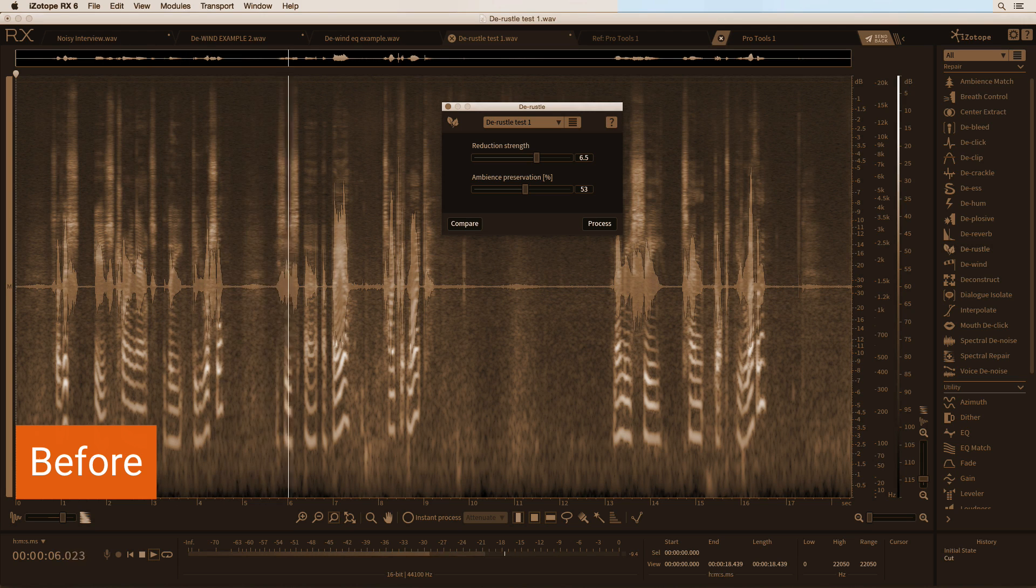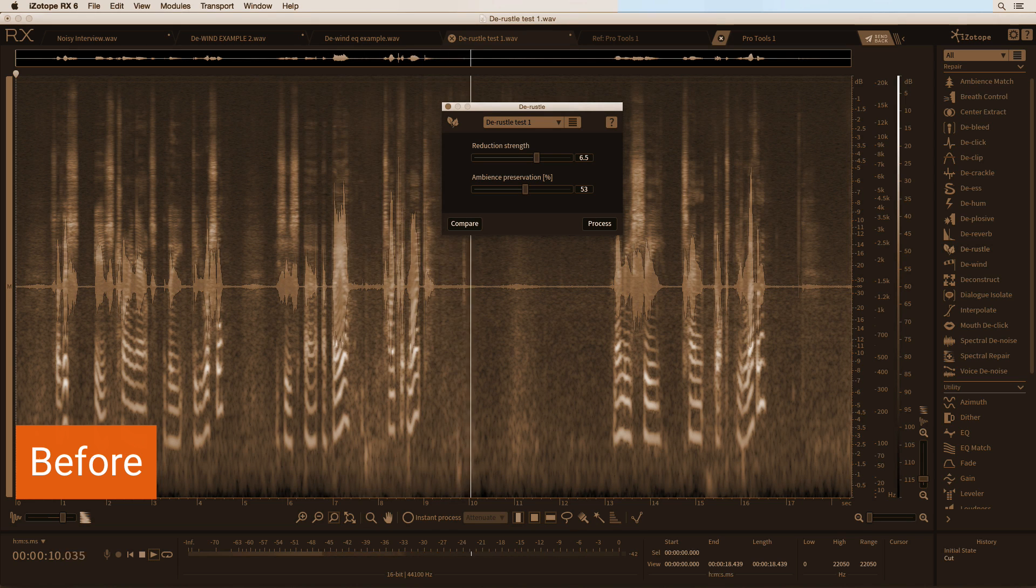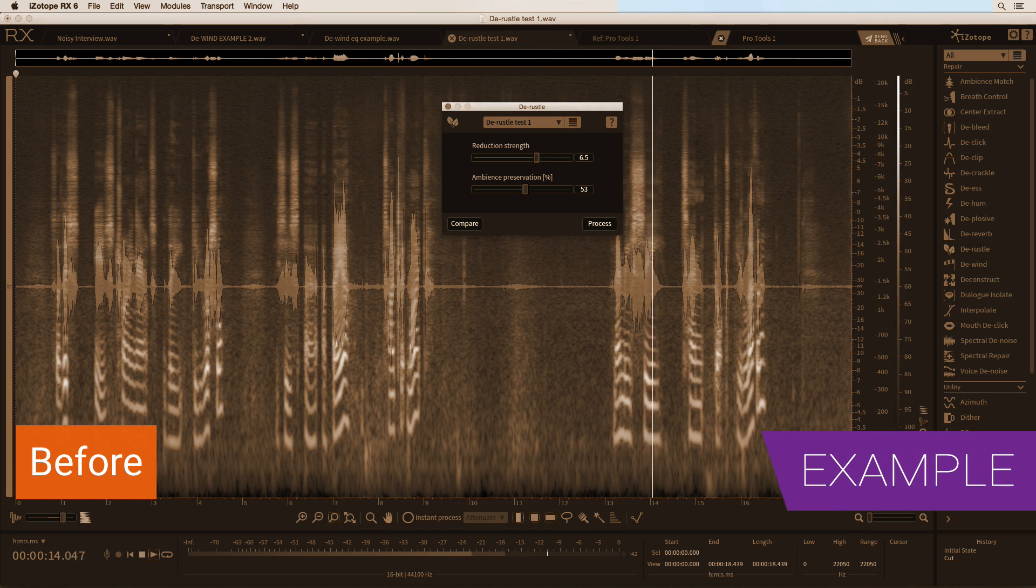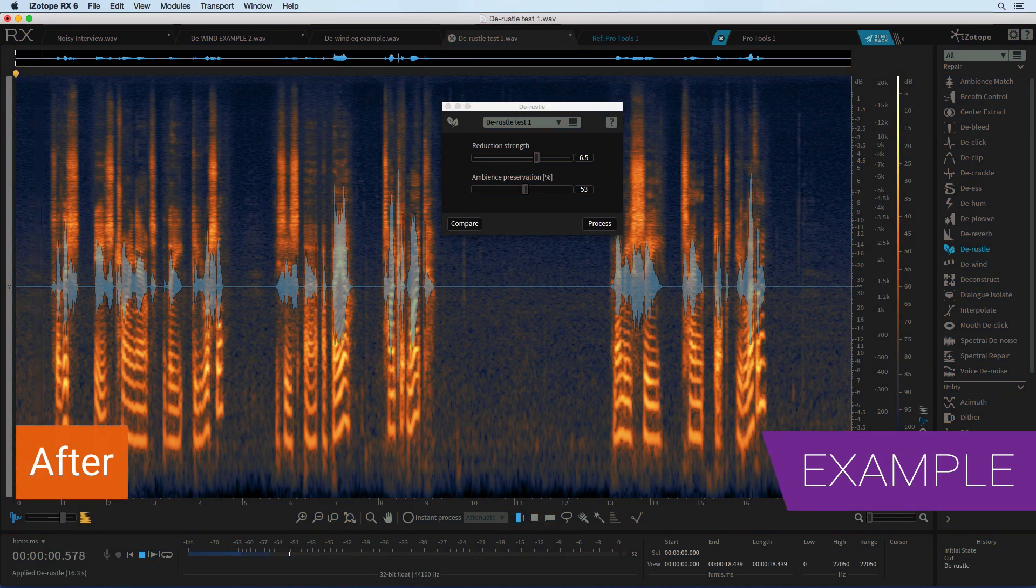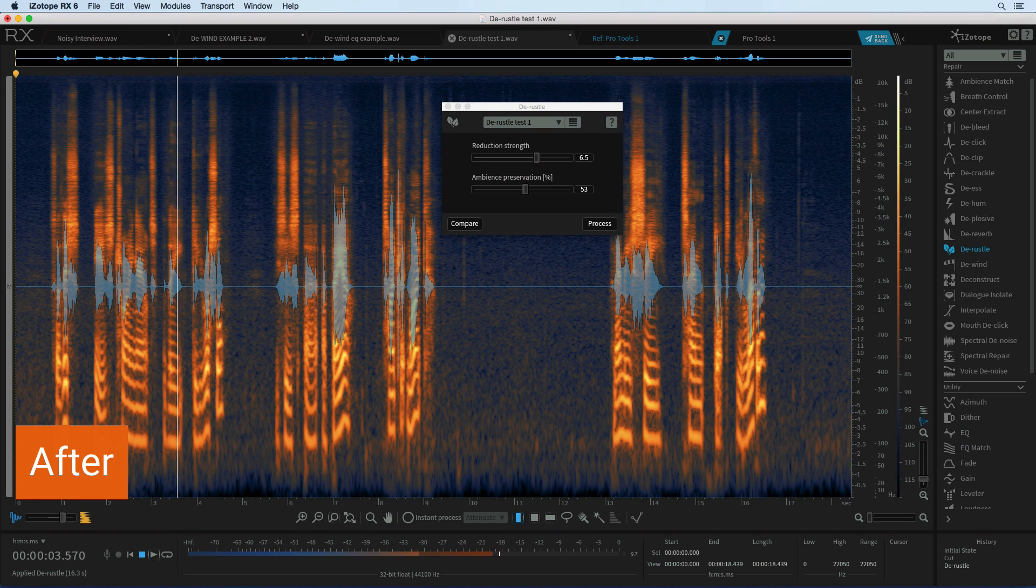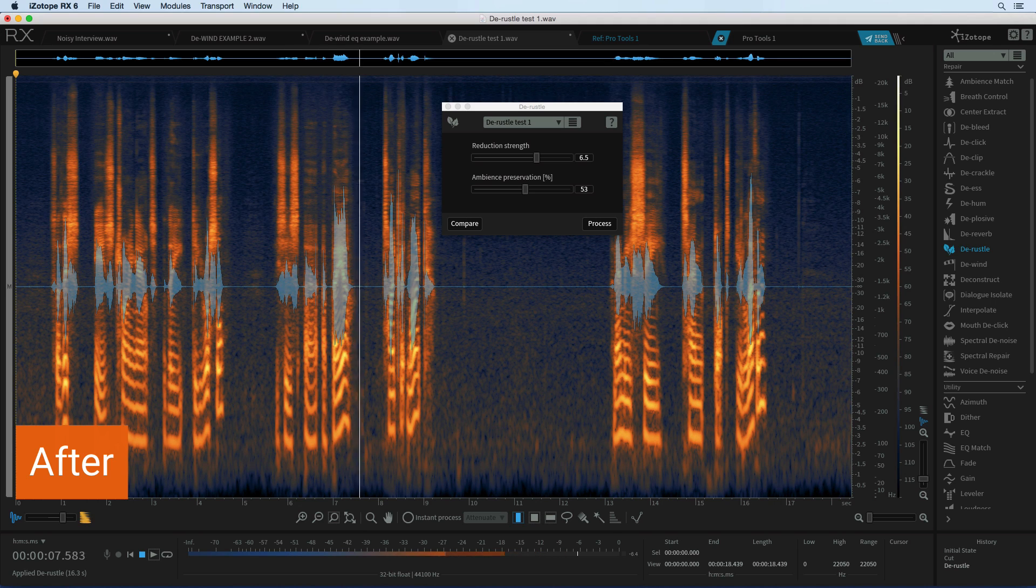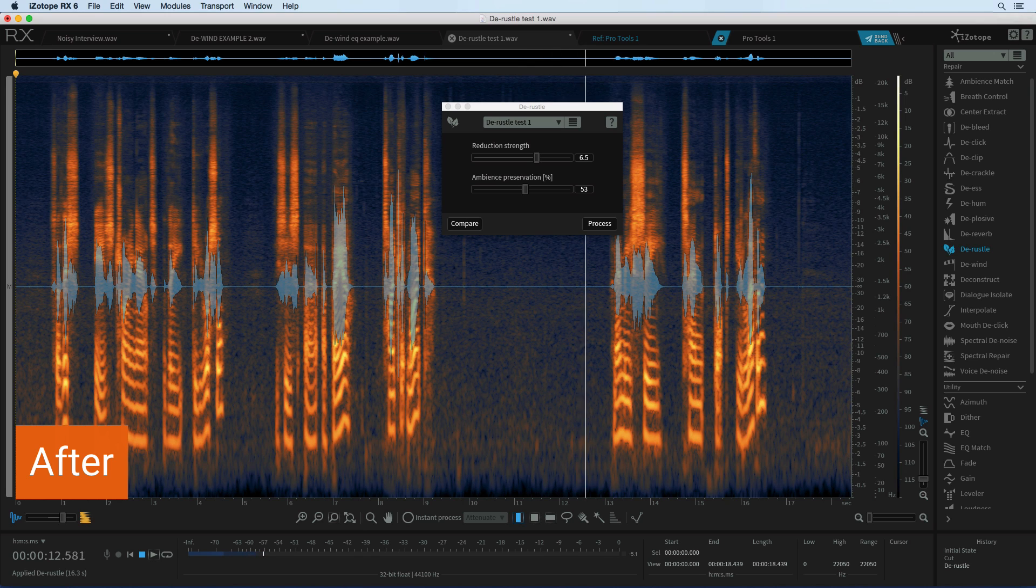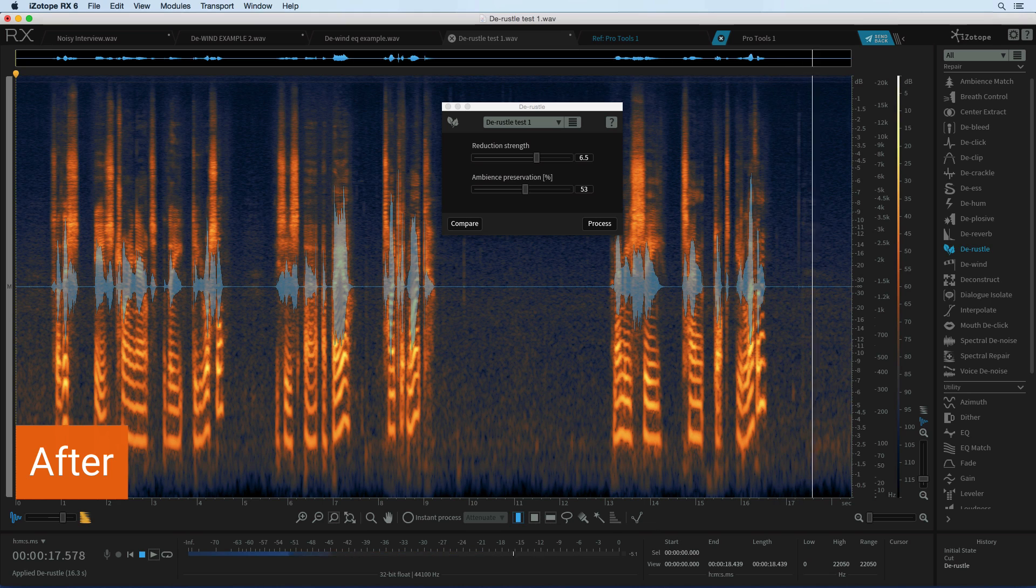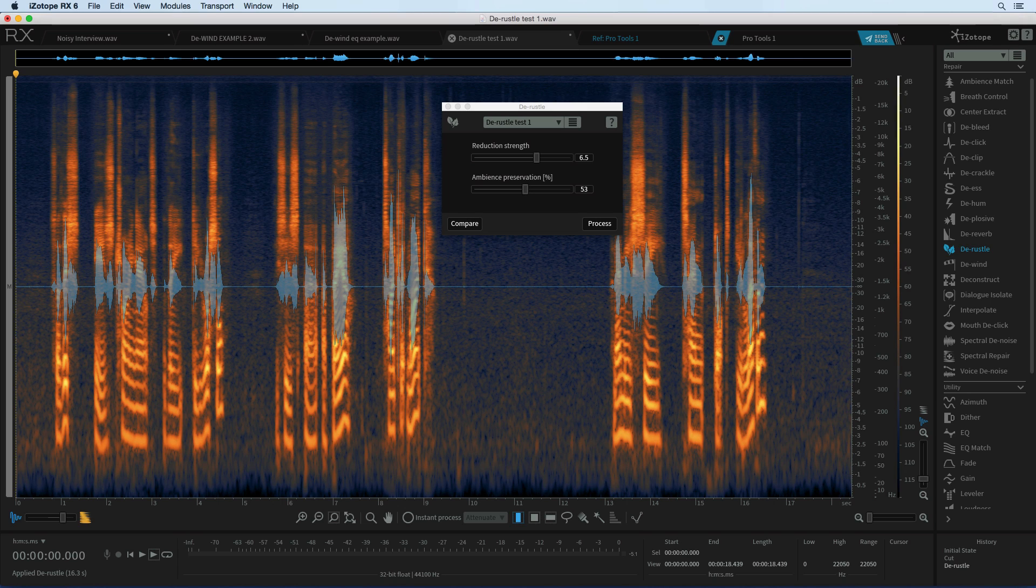So this is trying out the de-rustle. This is a Beyer Teclip mic, an MKE 10.11. So this is trying out the de-rustle. This is a Beyer Teclip mic, an MKE 10.11.